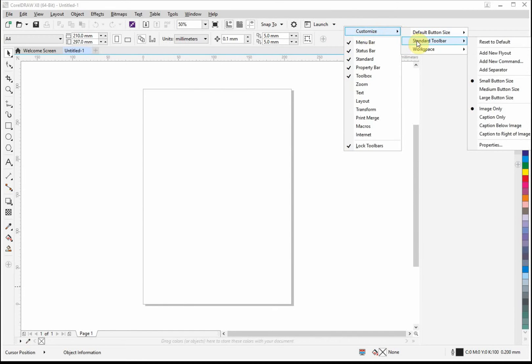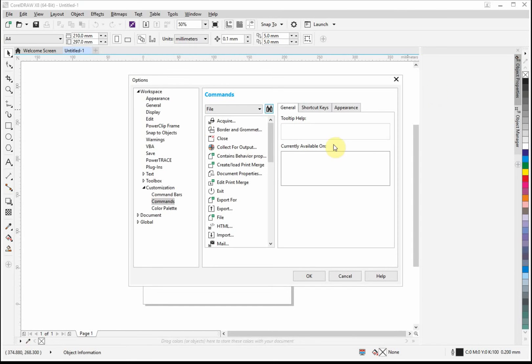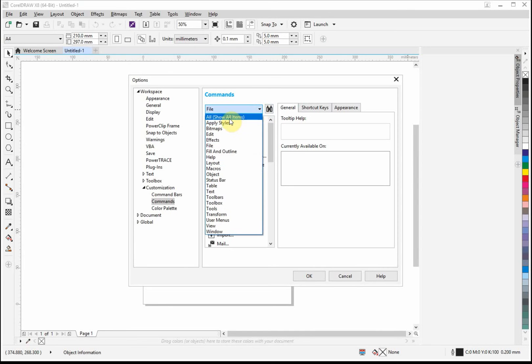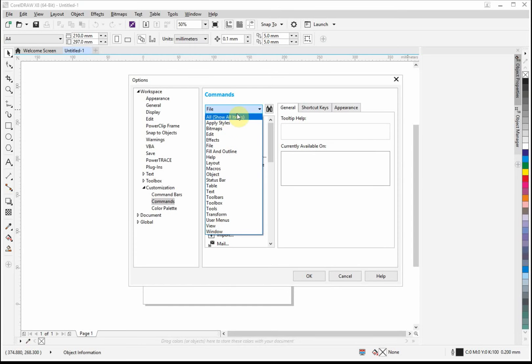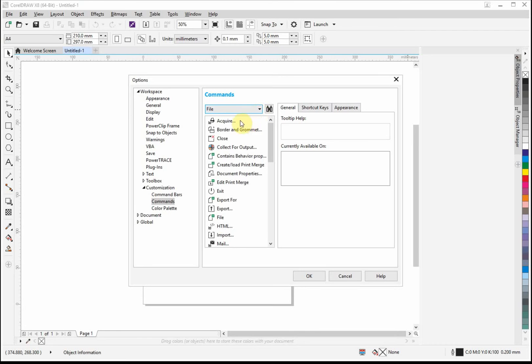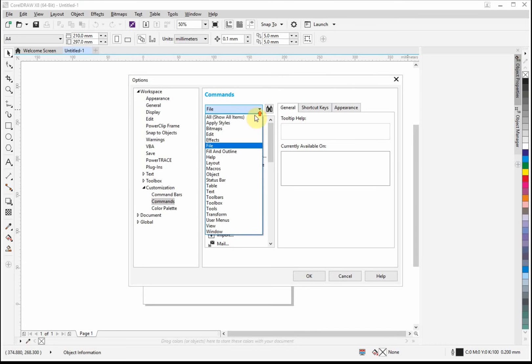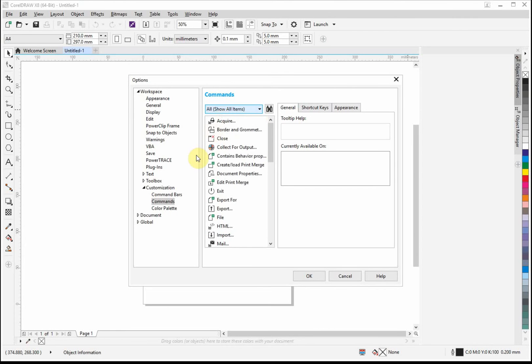So here we are, basically we've arrived at the same place. You can choose which headings the item you want to add is under. If you can't figure out or know where it's going to be, you can actually do it so that it shows all the items, and then you can find it from there.